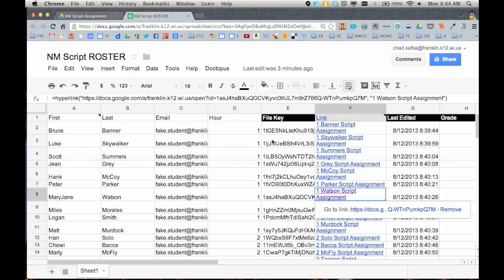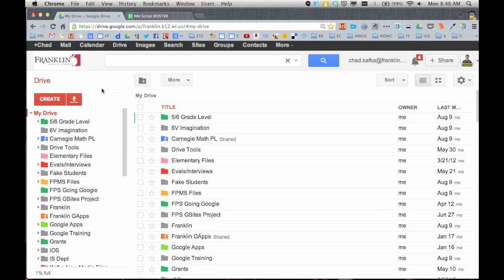So that is Doctopus. Great way to distribute to students and I'll show you in the next video how to use the goobric piece to then go and assess a document. I should mention too this works if you're distributing a document, this Doctopus script works if you're distributing a slide presentation, any type of file you can create in Google Drive.